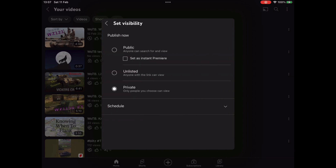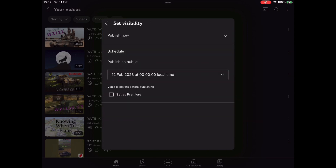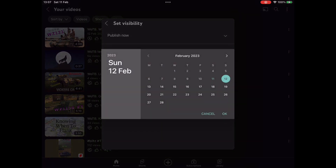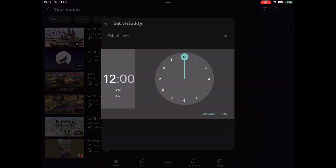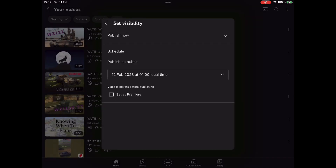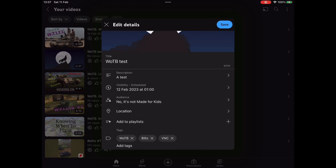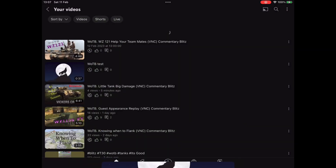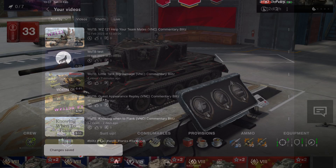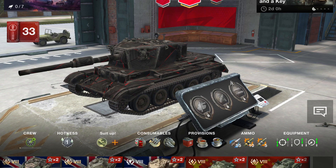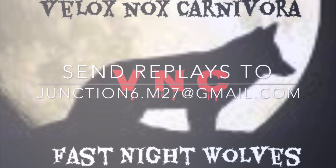One last thing to do is put a schedule in. I can choose what time I want the video to be released — so one o'clock in the morning — and away we go. I hit save, and that's the video all ready to go, released at one o'clock in the morning on the 12th. I hope you enjoyed that — it's a bit of insight into what I do to make these videos and how you can send me a replay. Thanks for watching guys, catch you next time!